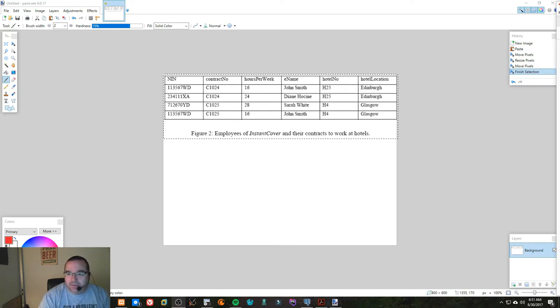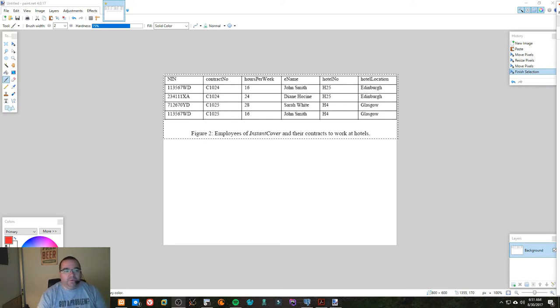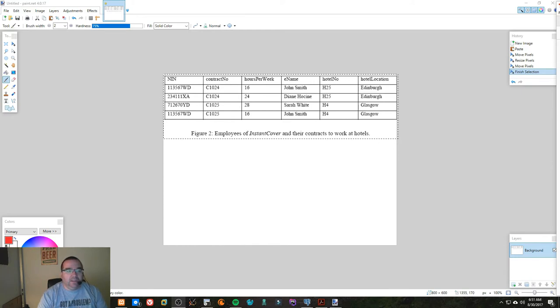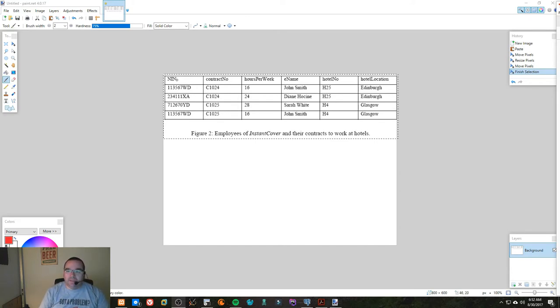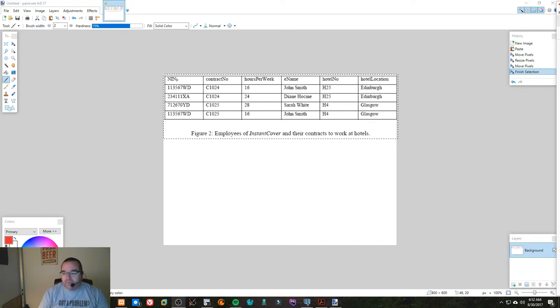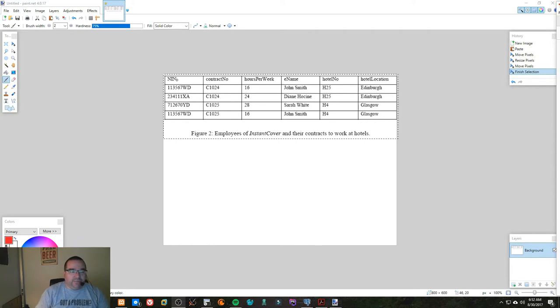For starters, when you look at this there's a few different pieces of information that can be used as candidate keys. There's the NIN, and that's a British thing for the National Insurance Number—it's the same thing as a Social Insurance Number or Social Security Number. There's also a contract number that's also a possible candidate key.